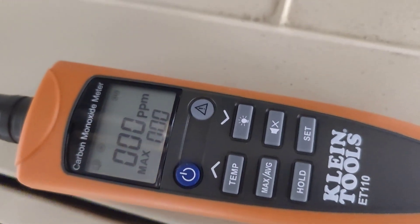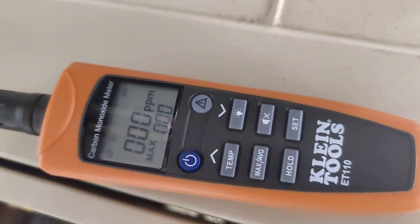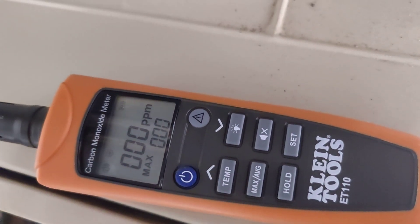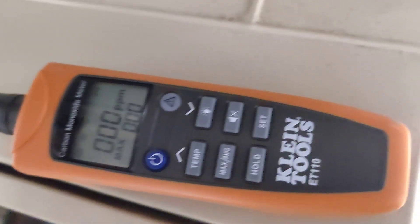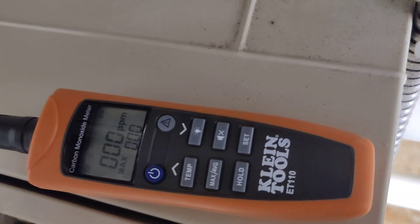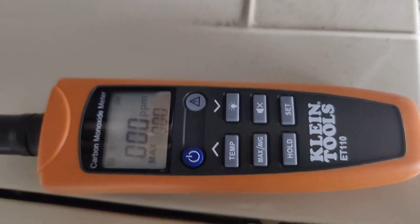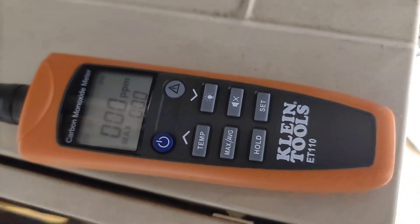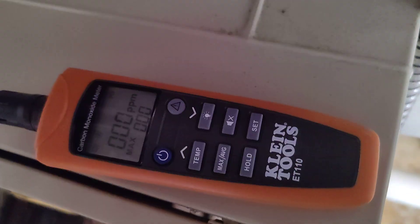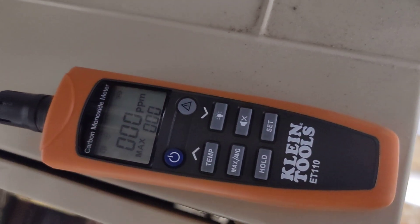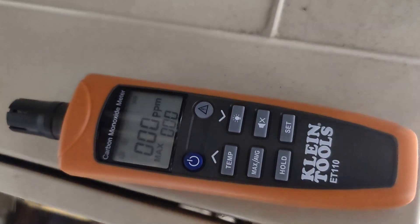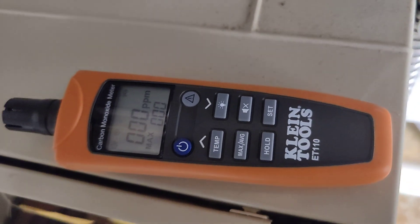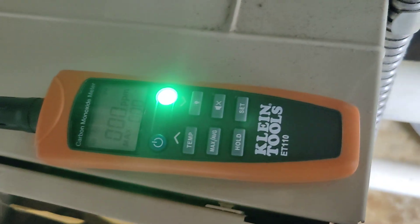So I'm not getting any carbon monoxide, which tells me right away I'm not getting any rollout of this heat exchanger.